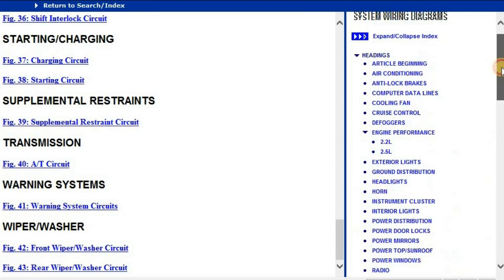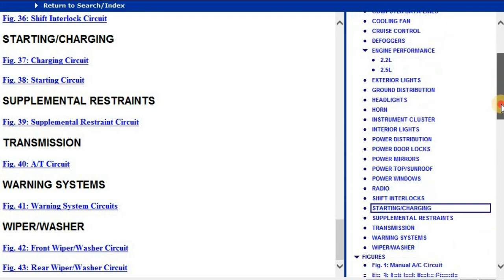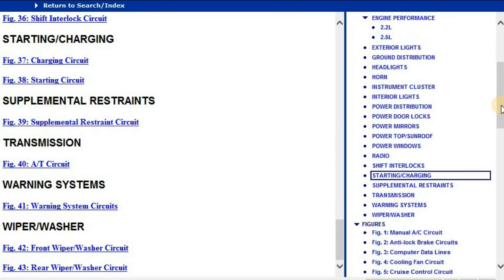So everything is laid right in front of you. So in order for you to download and get these diagrams, all you just have to do is to go to the description. You find the link which is relevant to your vehicle.